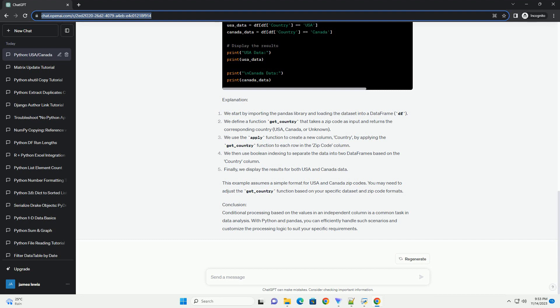Conclusion: Conditional processing based on the values in an independent column is a common task in data analysis. With Python and pandas, you can efficiently handle such scenarios and customize the processing logic to suit your specific requirements.